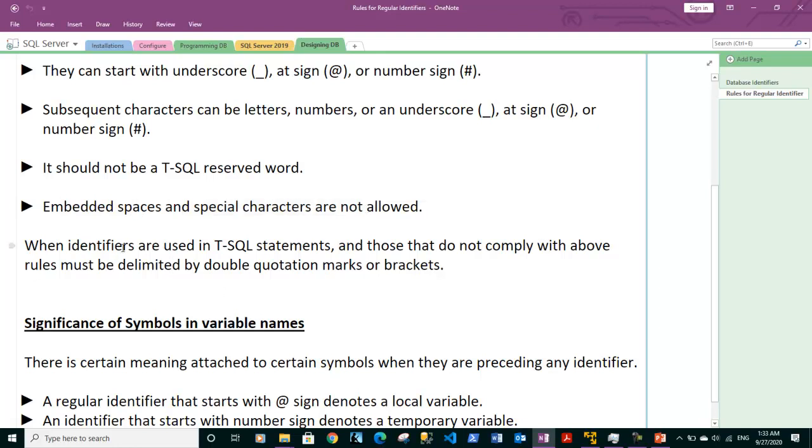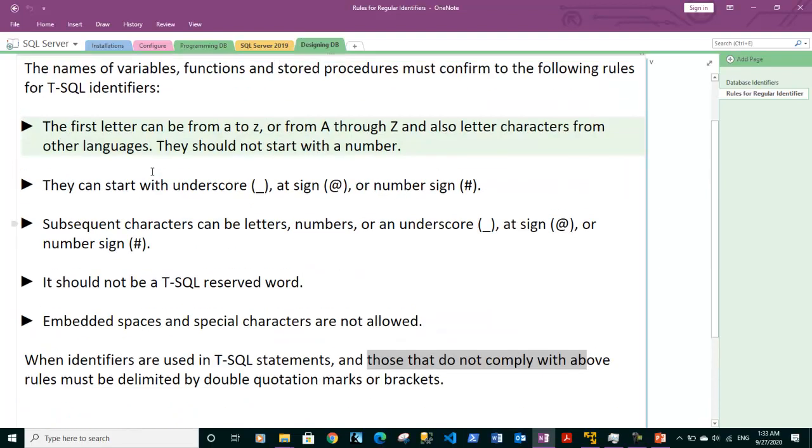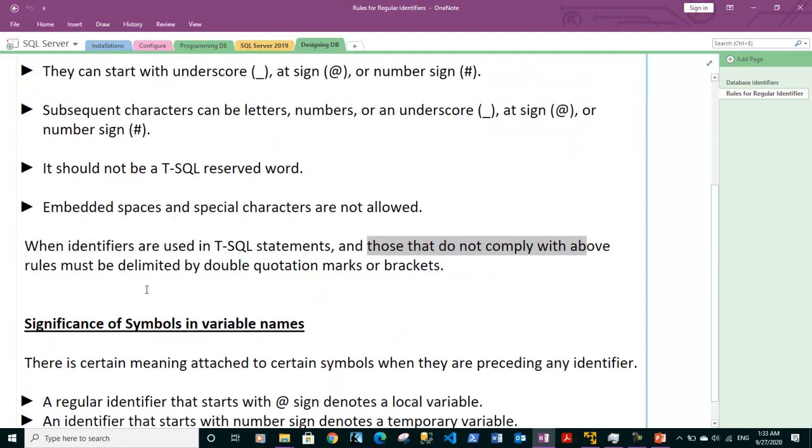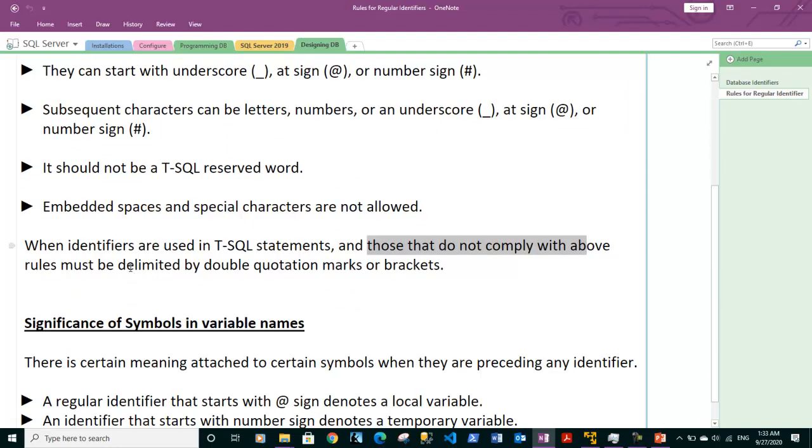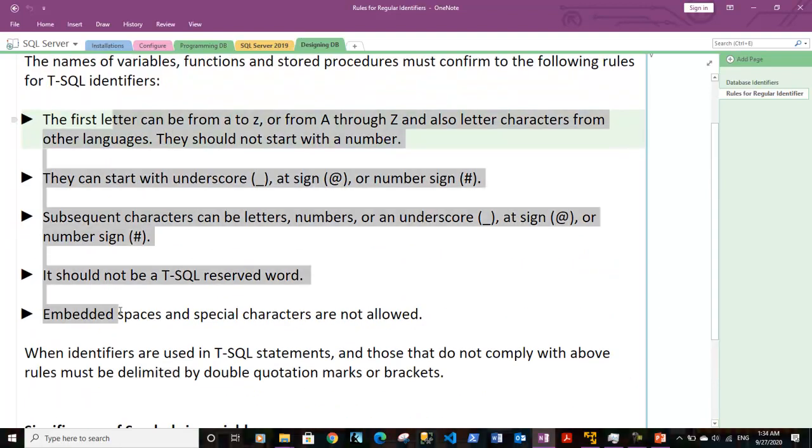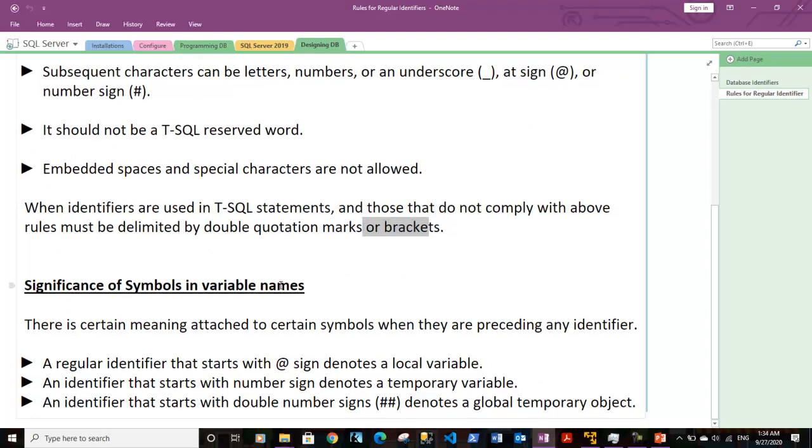When identifiers are used inside T-SQL statements and those do not comply with the above rules, those should be delimited. They should either be delimited by double quotation marks or by using square brackets. So if any of the identifier names are not conforming to these above rules they should be delimited either with double quotation marks or square brackets.